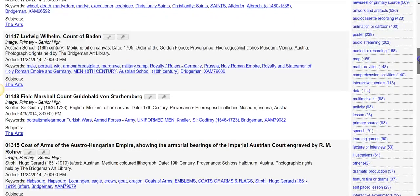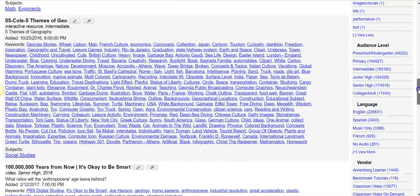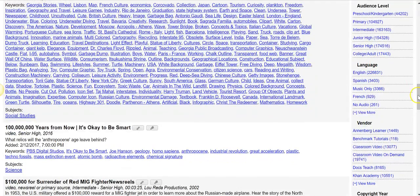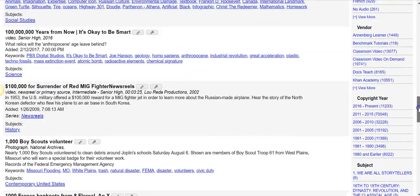Scrolling down, we have lots of different formats. There's audience level you can limit by, you can limit by language, you can limit by vendor. If you use the catalog for a while you might find one vendor that you particularly like. We really don't encourage people to just do that, because if you're only looking at one resource you're sort of defeating the purpose of having access to all of them at the same time.